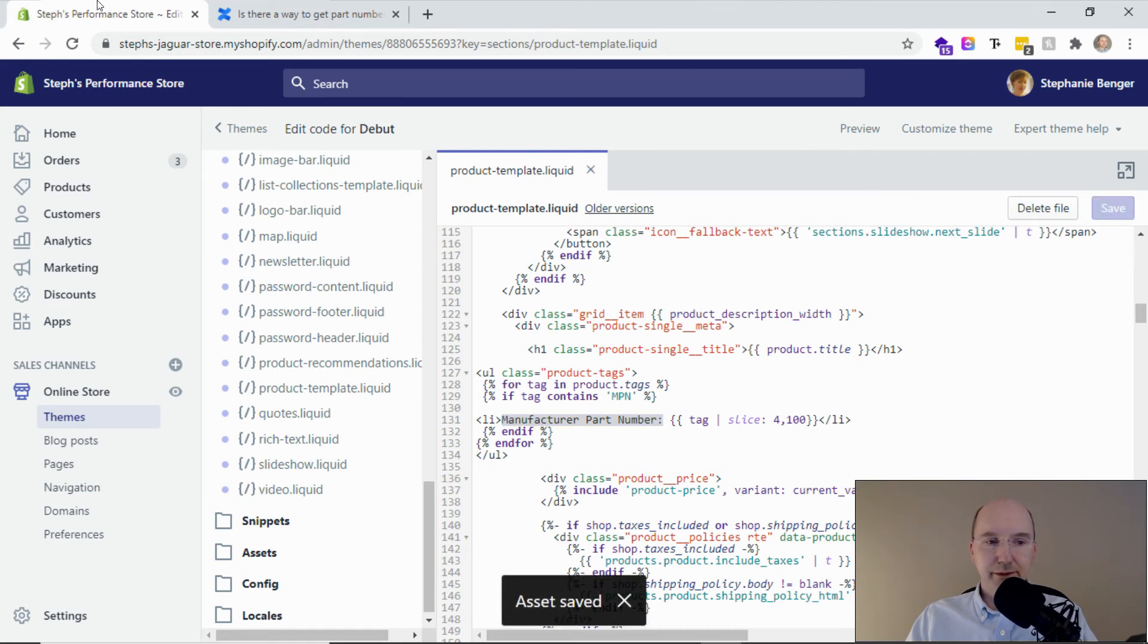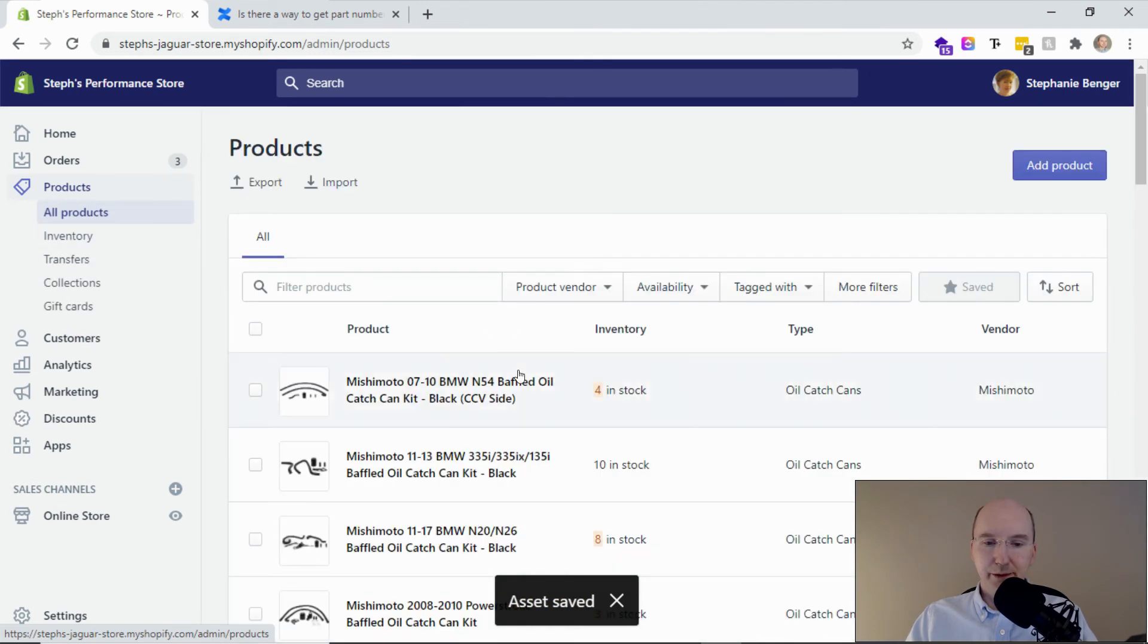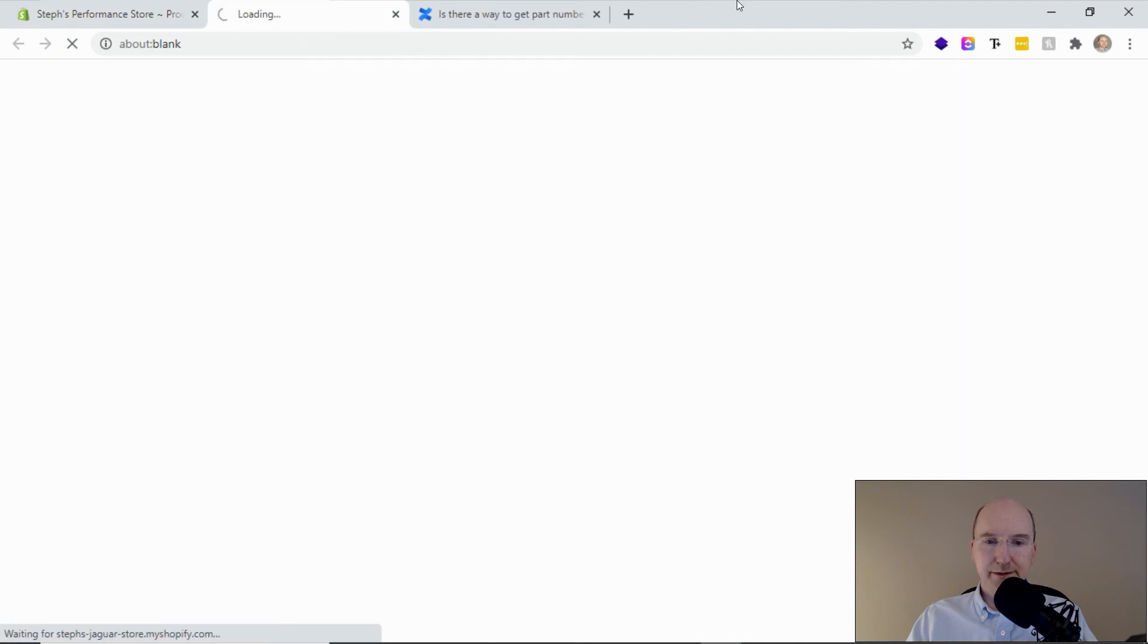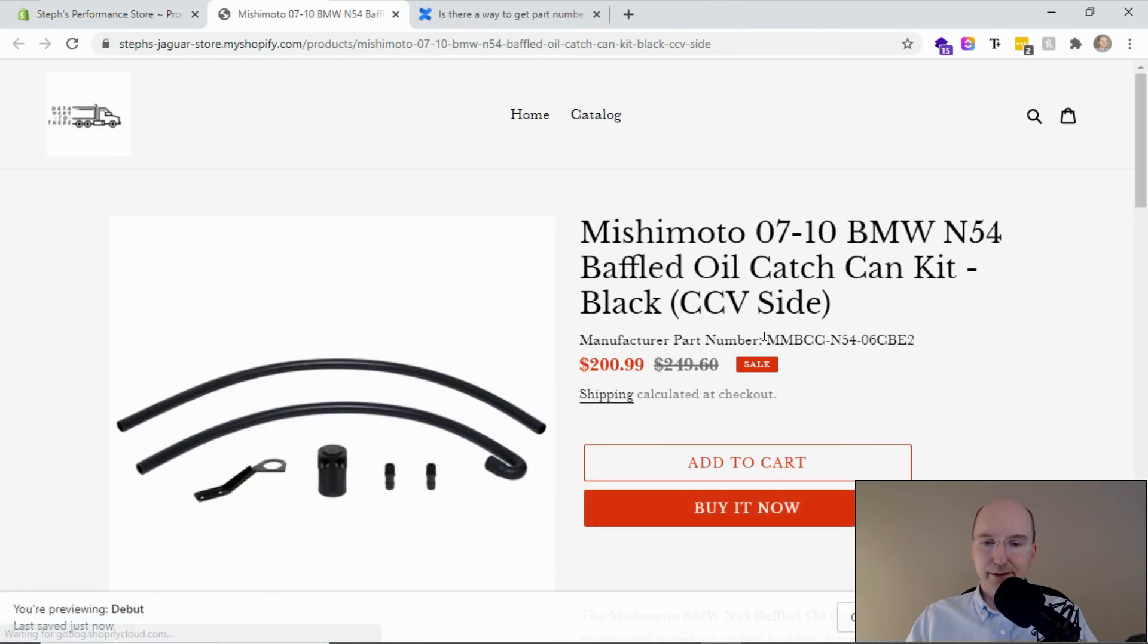And then if I go back to my products, I can do a preview. So when I go to the preview, now we should see manufacturer part number. Voila, here you go.